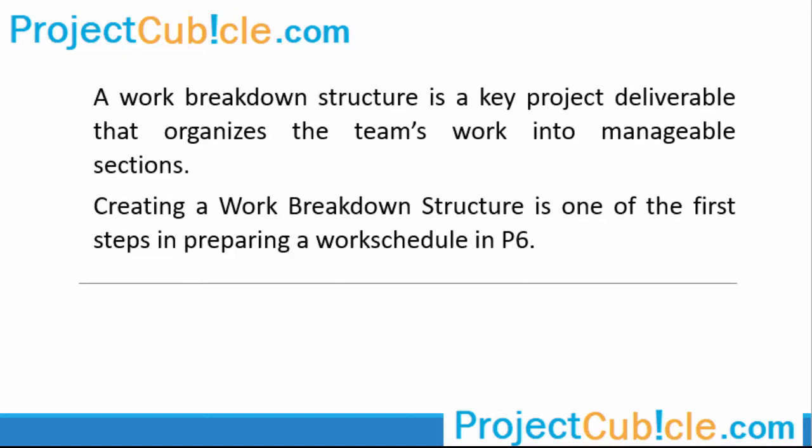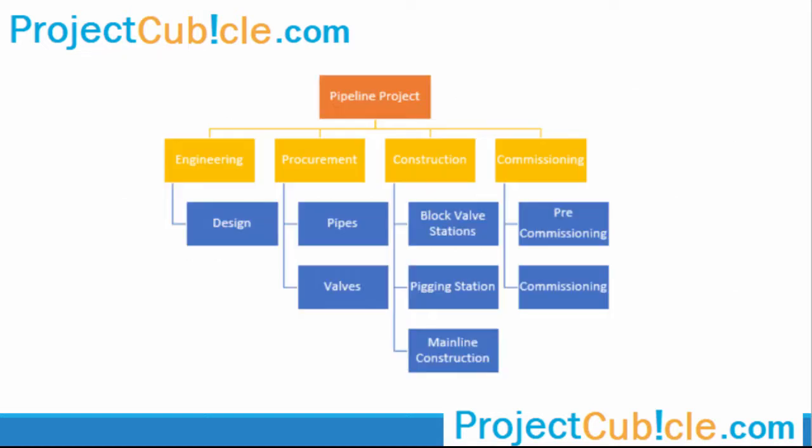A Work Breakdown Structure is a key project deliverable that organizes the team's work into manageable sections. Creating a Work Breakdown Structure is one of the first steps in preparing a work schedule in P6. In this video, we will demonstrate how to create a simple work breakdown structure in Primavera P6.